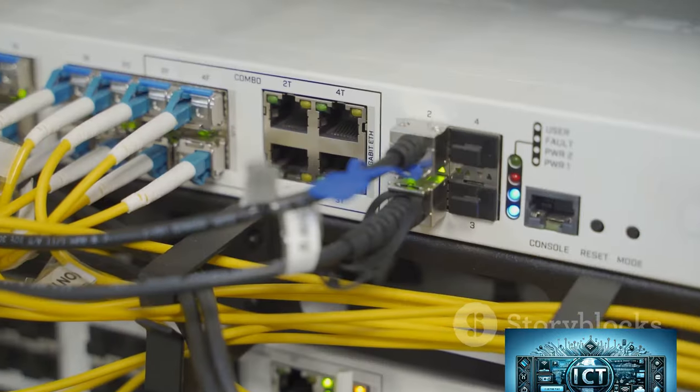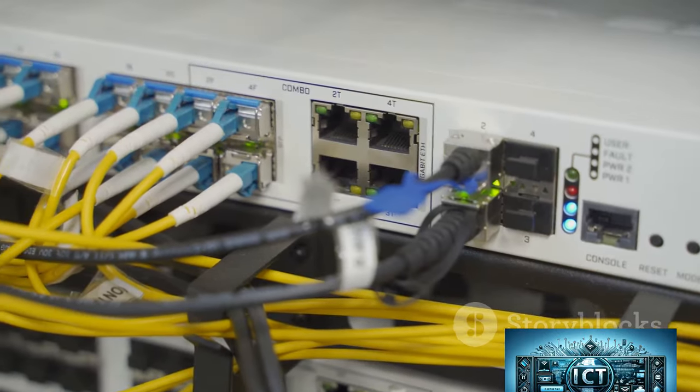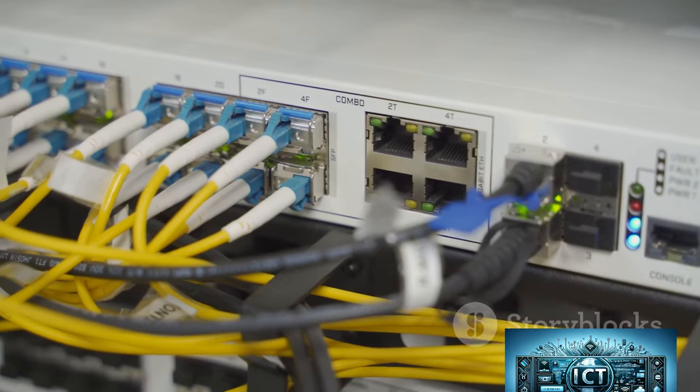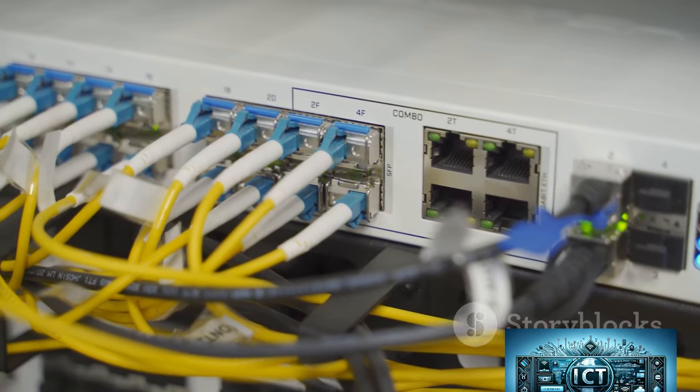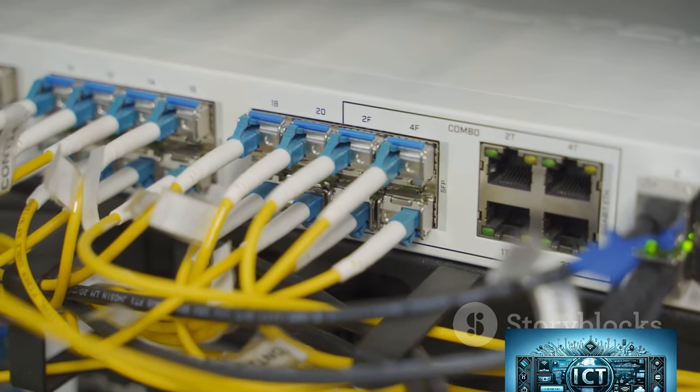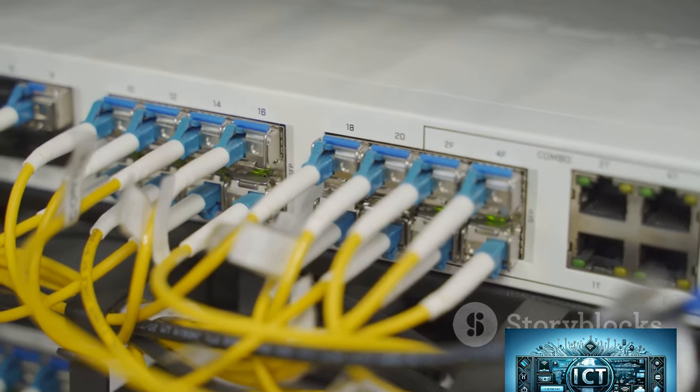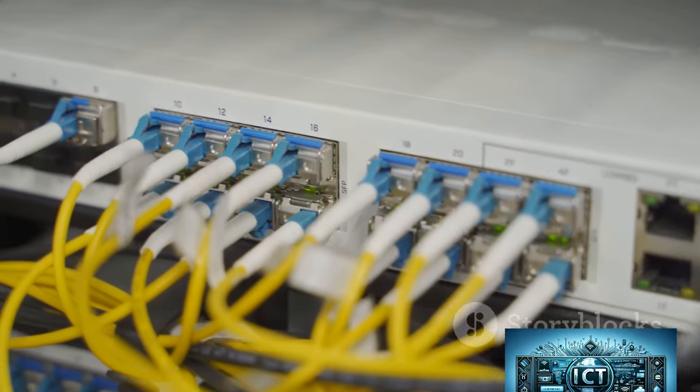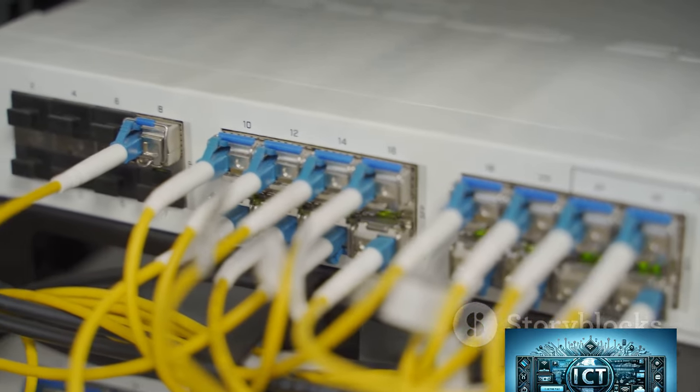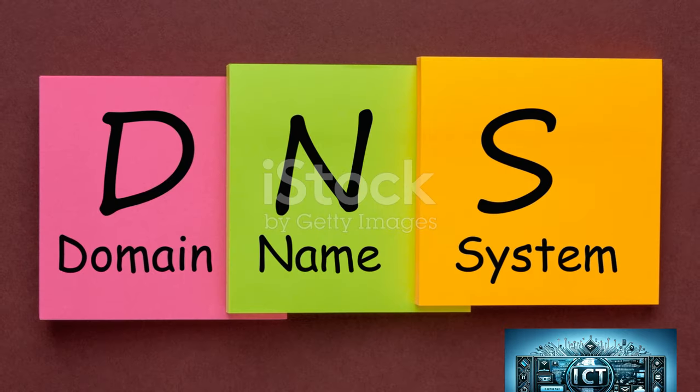Routers and switches are physical devices that route and process data on the Internet. Routers connect networks and switches connect multiple devices on the same network.